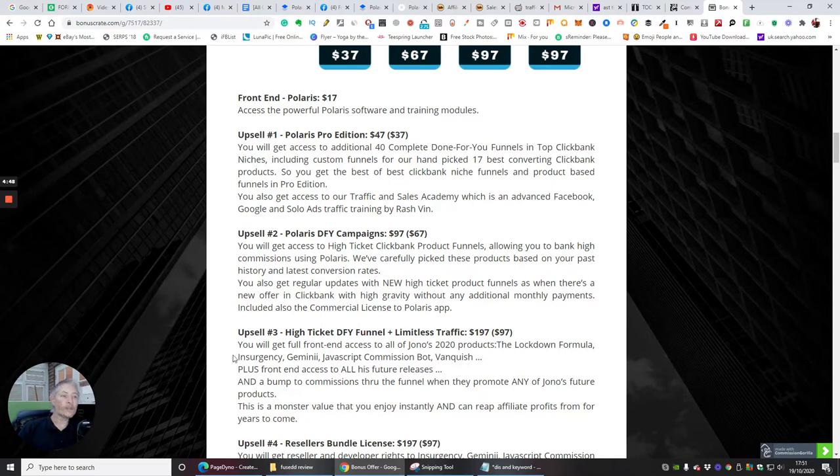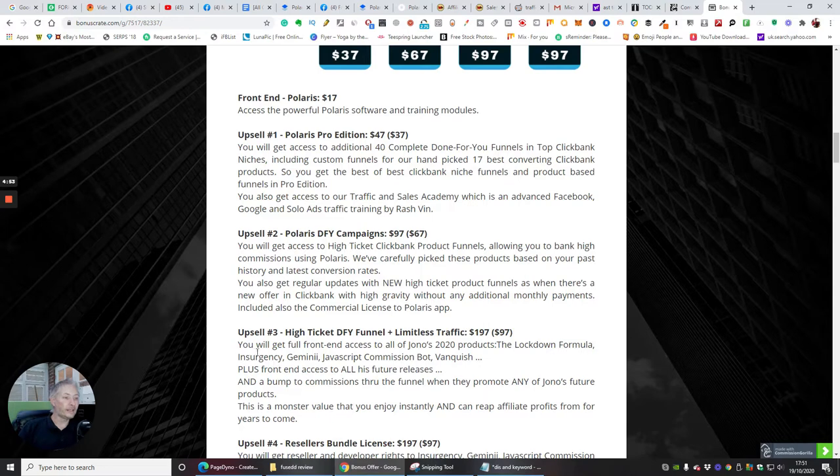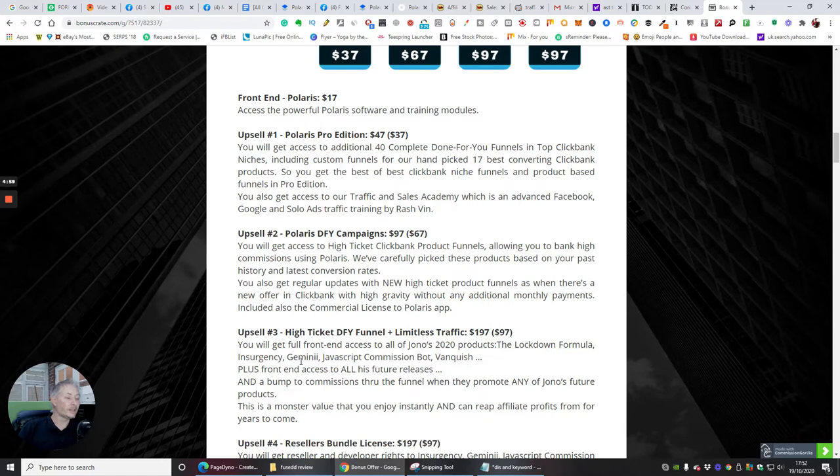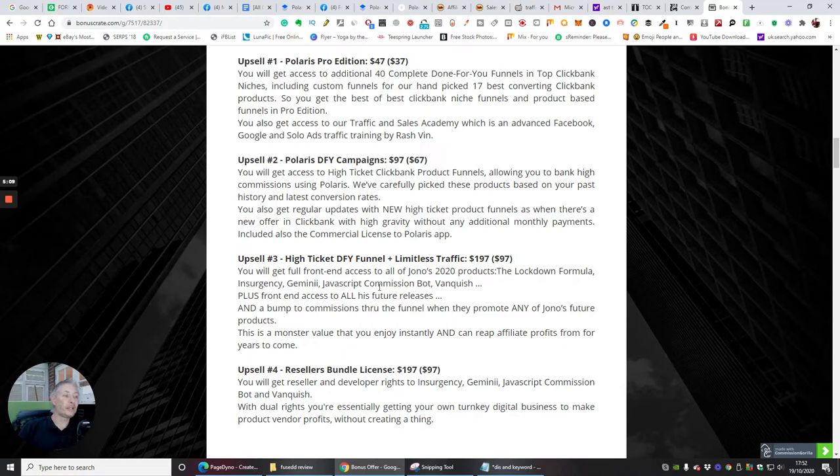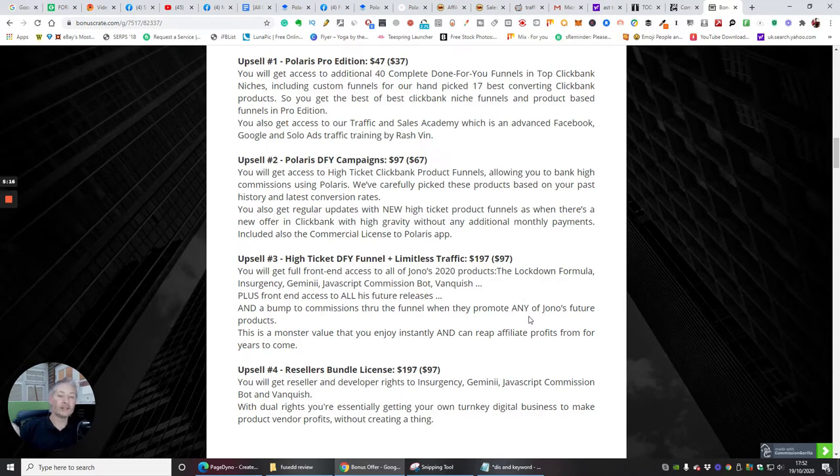Of course you know you're making 50% on that, you make a thousand dollars straight away from one sale. Upsell 3 which is high ticket done-for-you funnel plus limited traffic, and this is where you'll get the front end access to all of Jono's 2020 products: the lockdown formula, Insurgency, Gemini, JavaScript, Commission Bot and Vanquish. These are really cool products. Commission Bot is outstanding, it's very very clever way of you tapping into Instagram and loads of ways of how you can run a bot which runs on the Chrome browser.